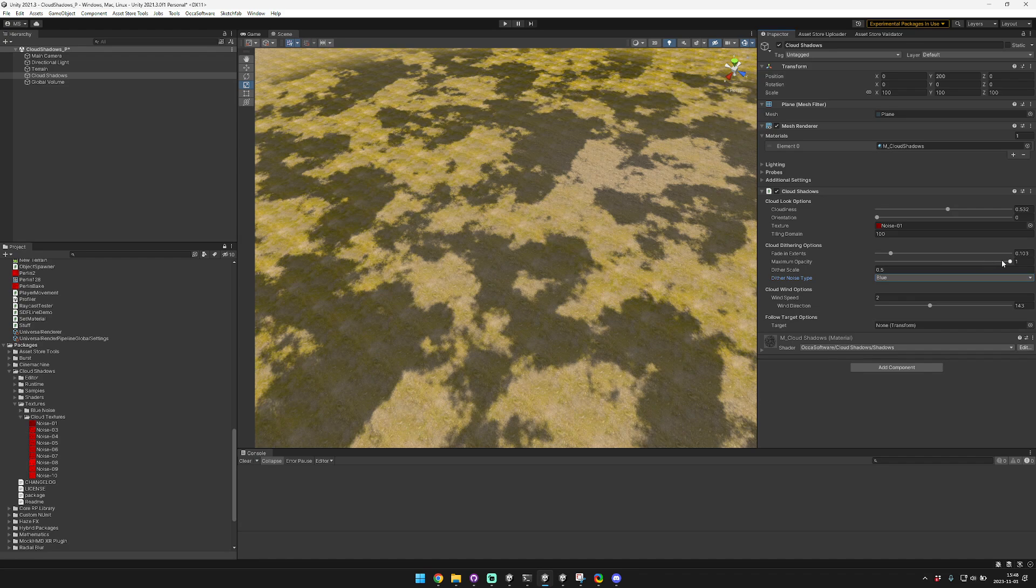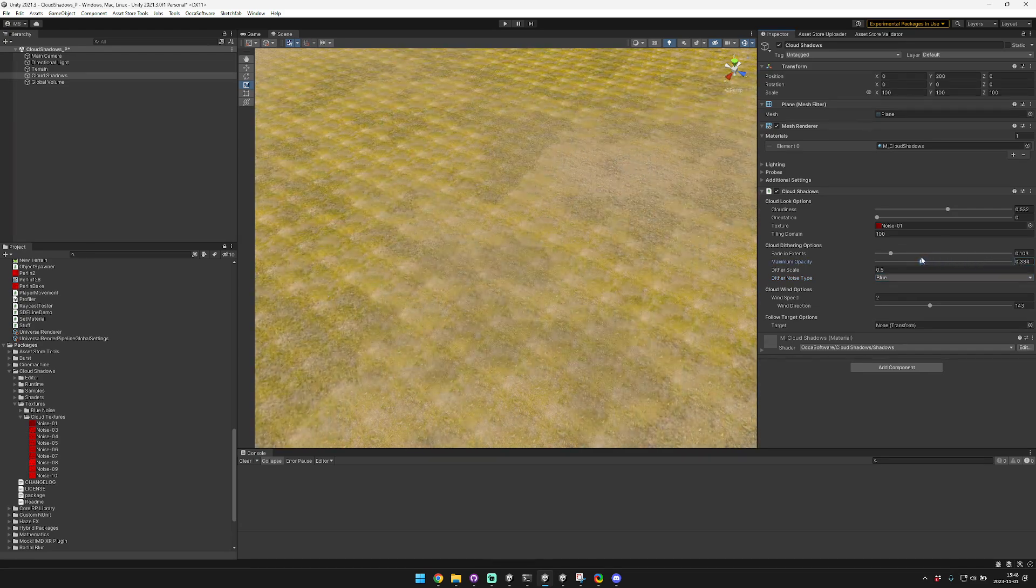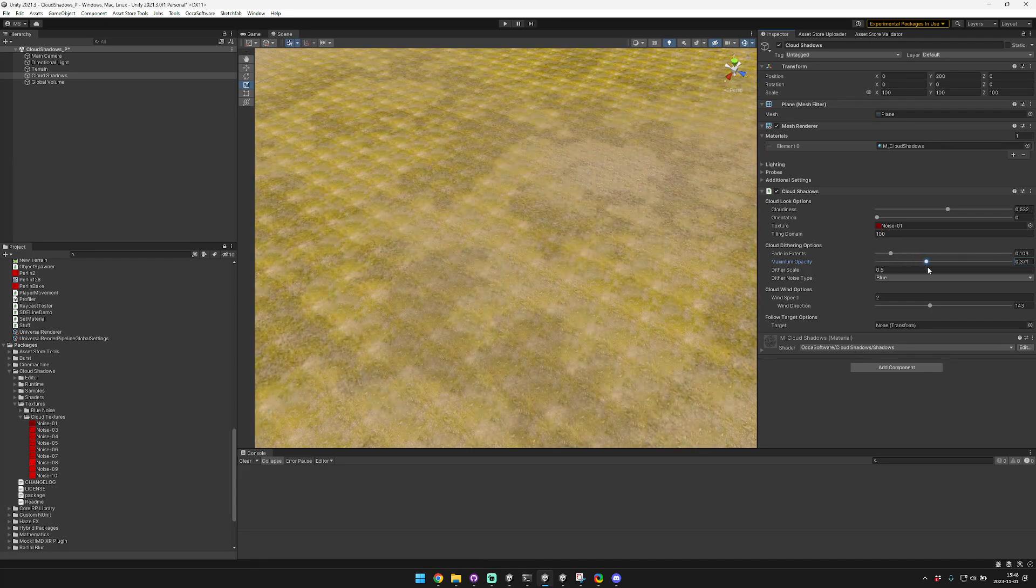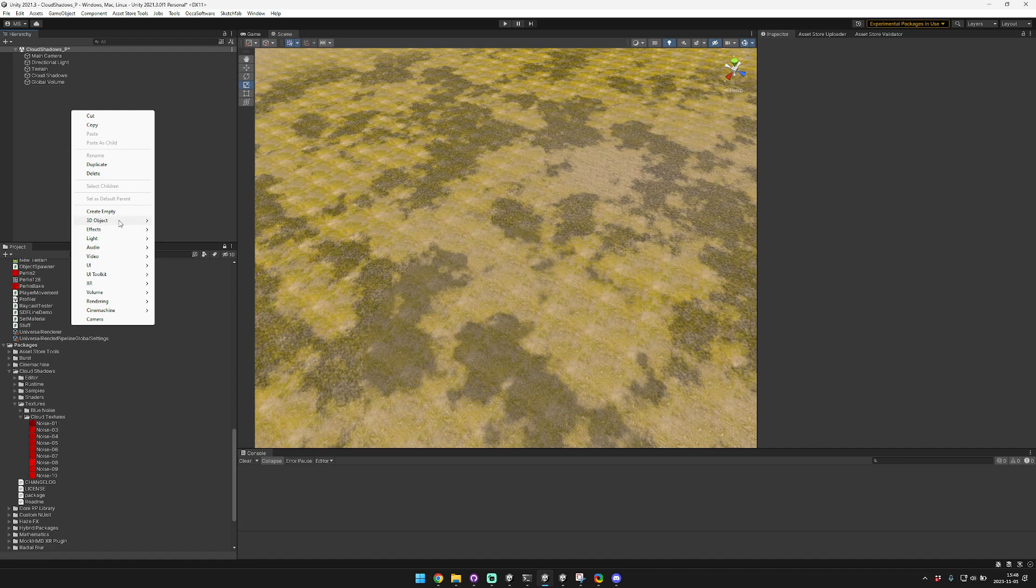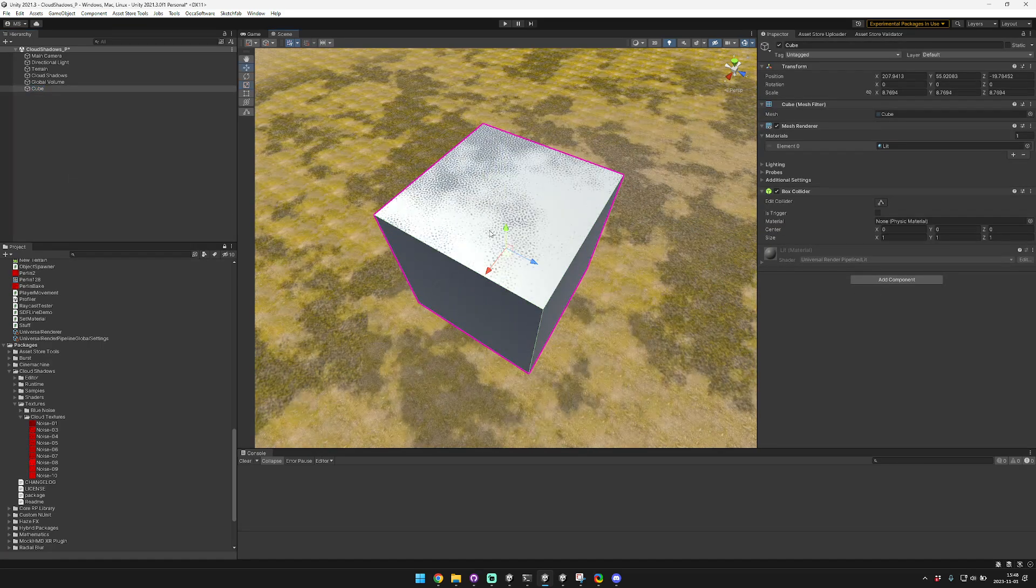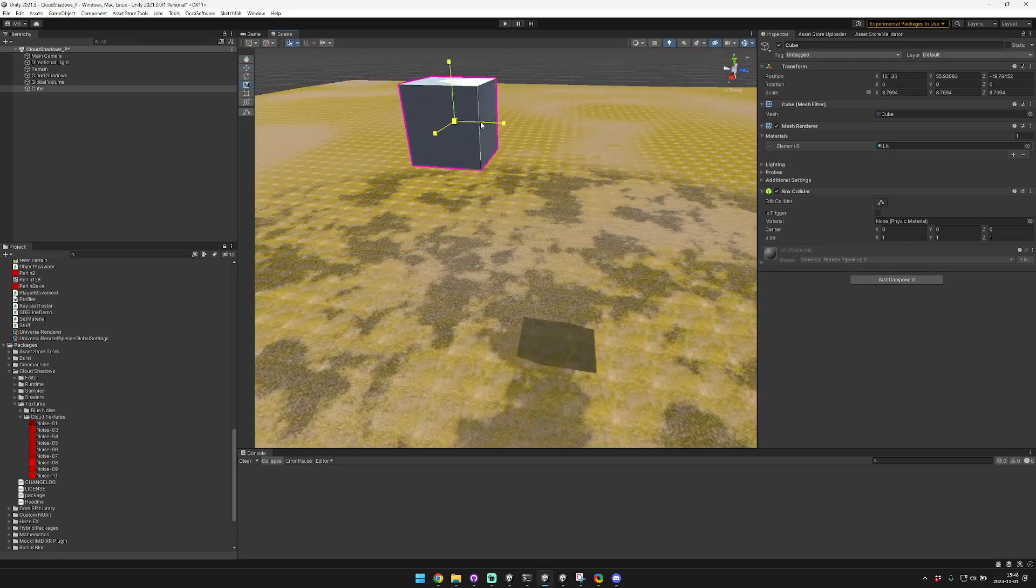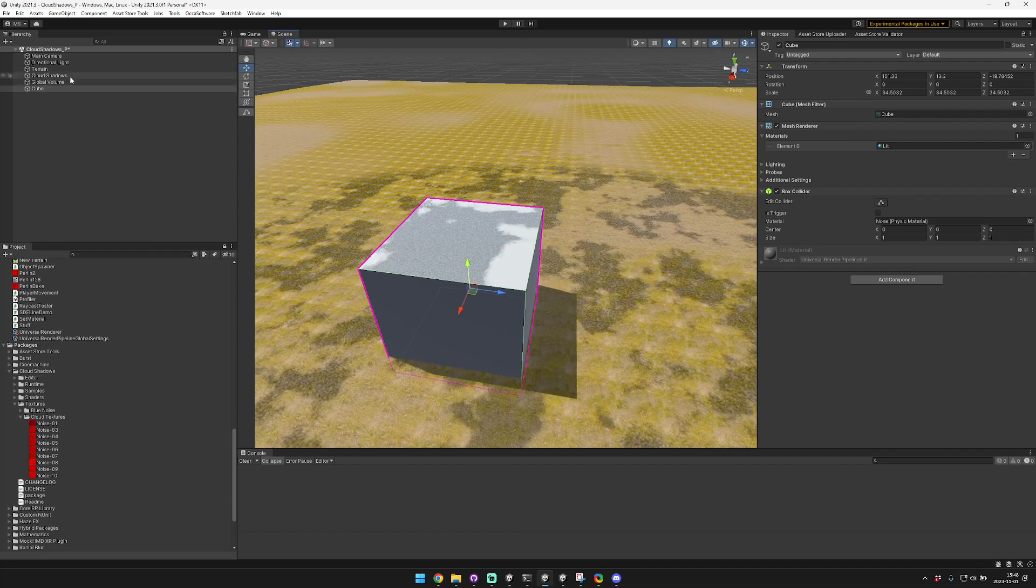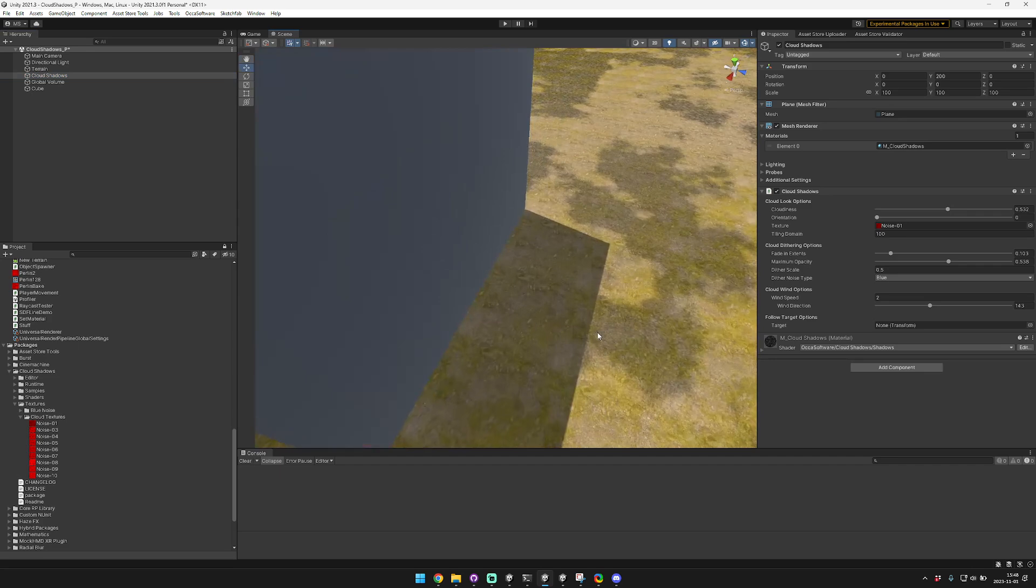And then the next option is the maximum opacity, so you can sort of fade out the overall transparency of the clouds, which is actually really cool because you can still keep other objects rendering completely normal. So you can see here we have this cube.